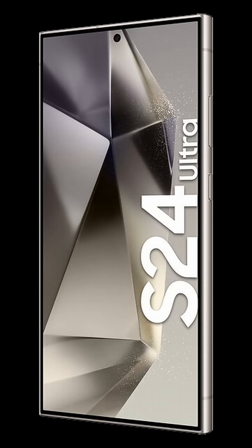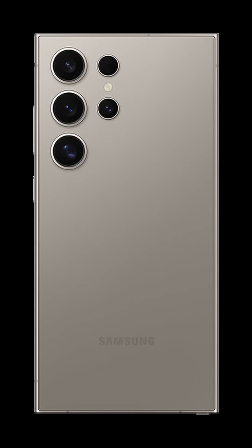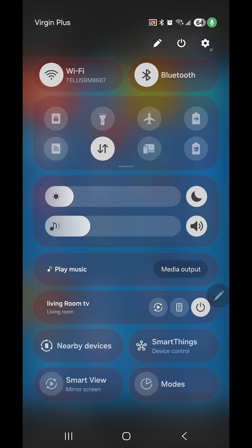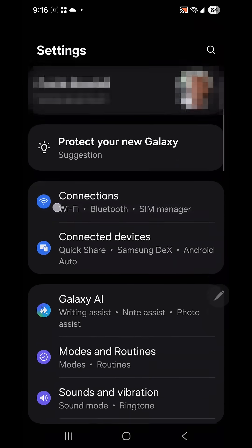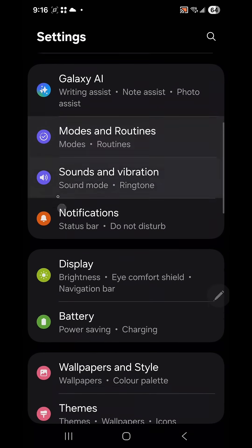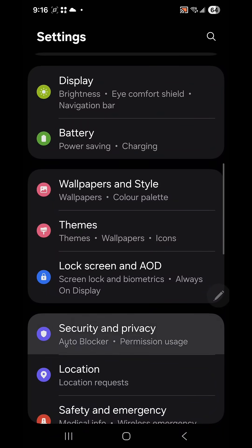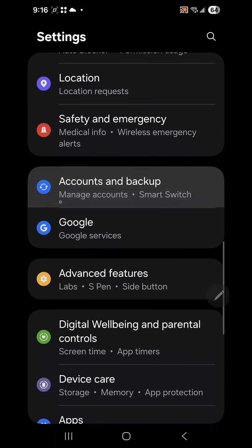I searched the internet to try to find out how to turn on advanced intelligence on my Samsung S24. You select the settings button and then scroll down to the section called advanced features.